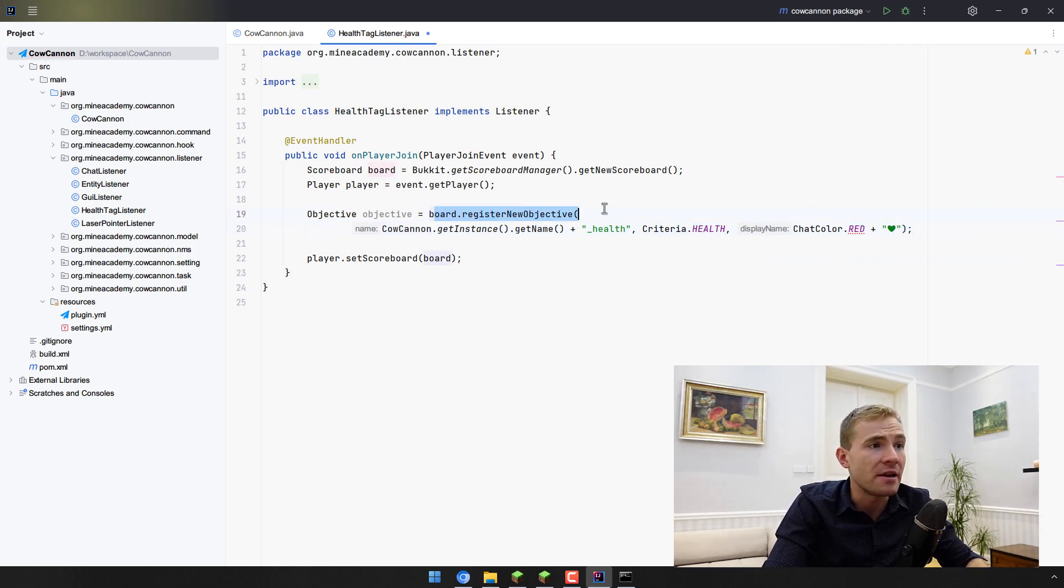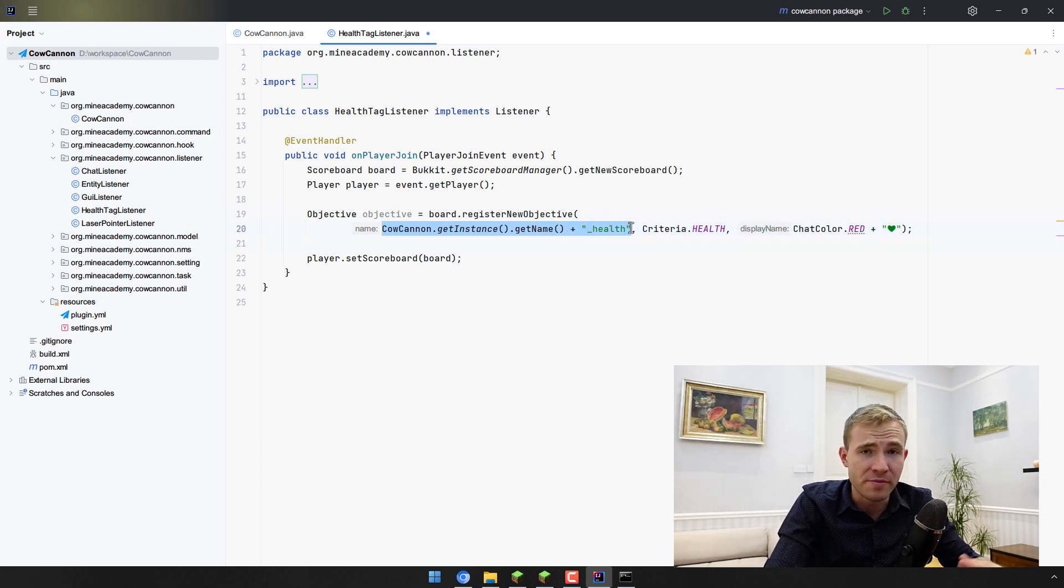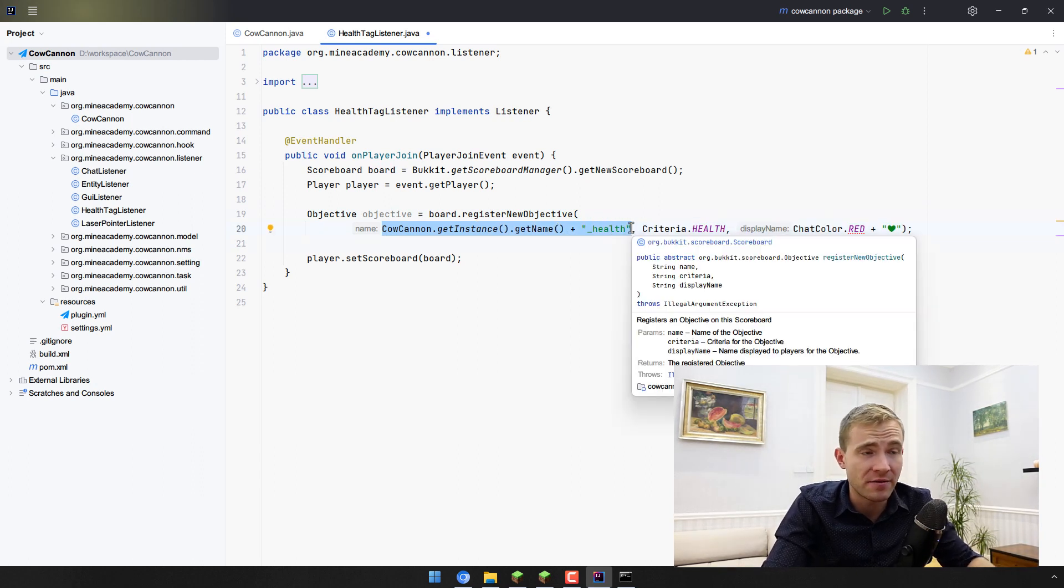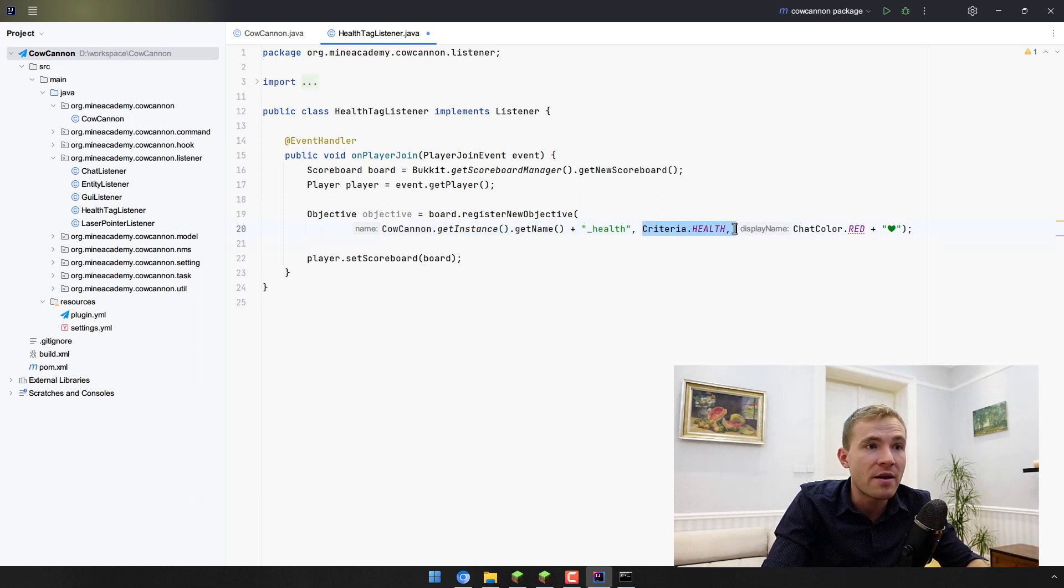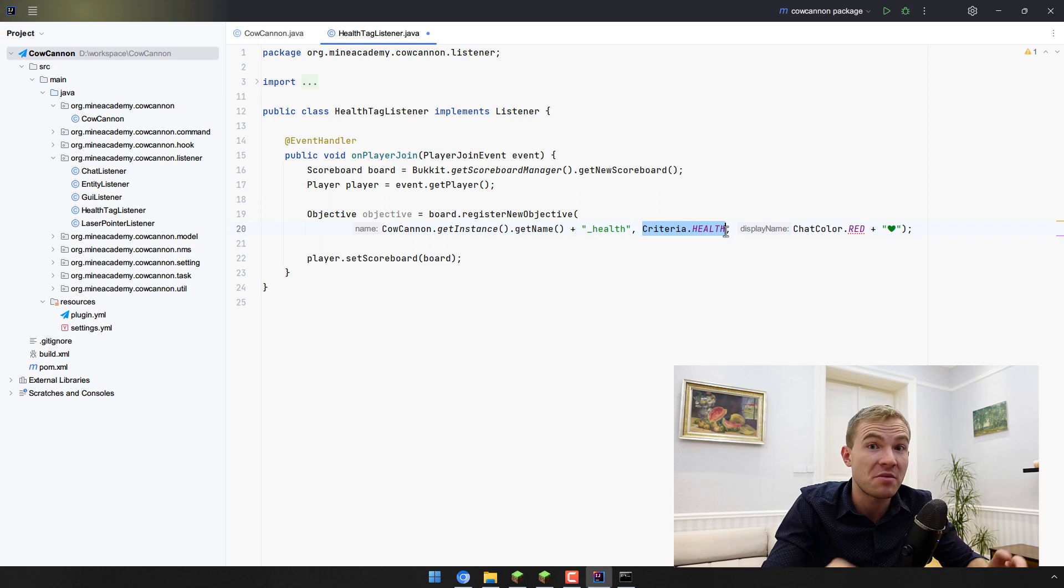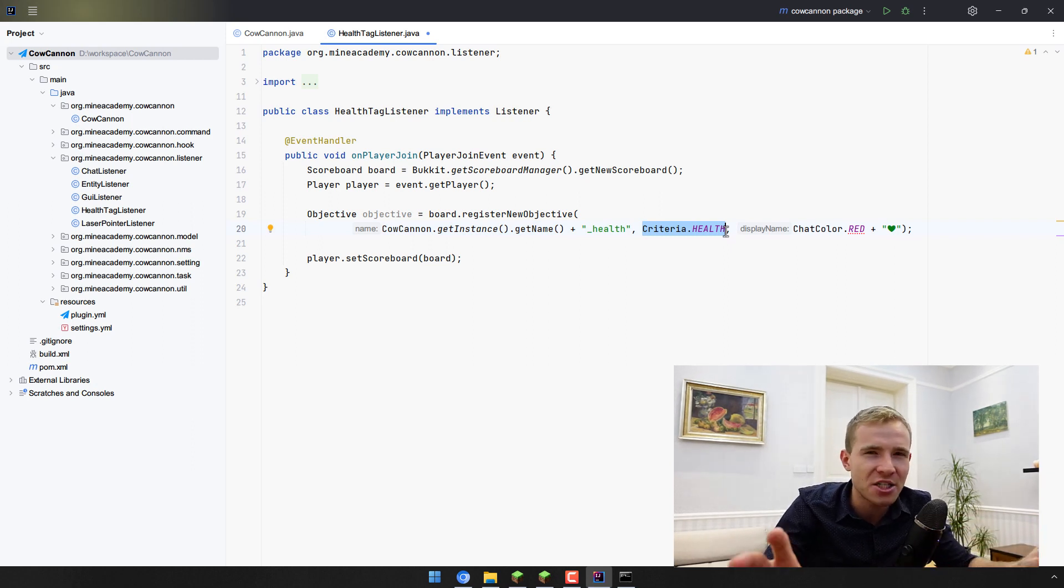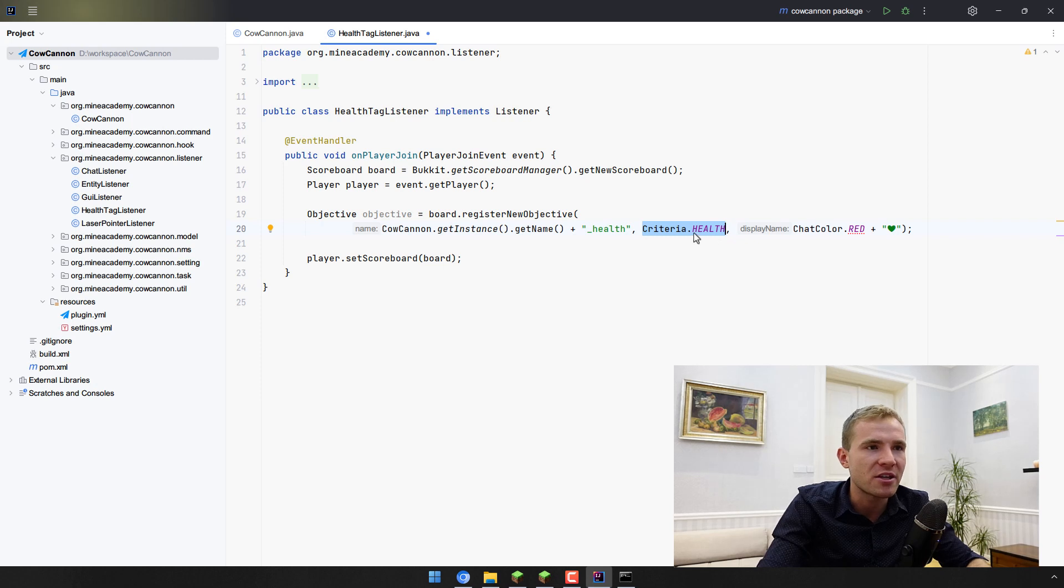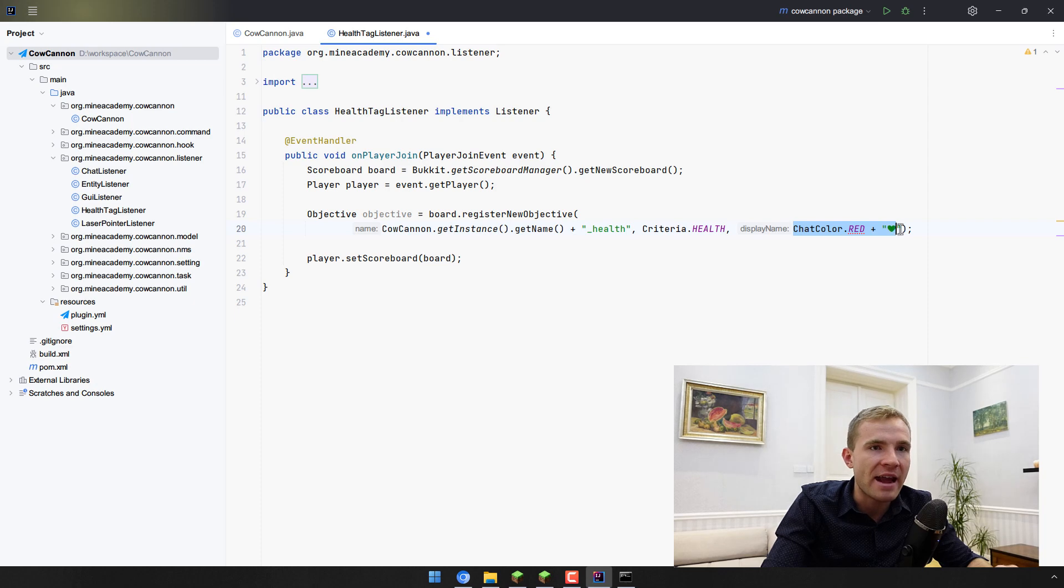We're making a new objective. We're preparing our plugin's name and then underscore health to make sure that the objective is unique just to our plugin to avoid any other plugins conflict. Then we bind it to the health criteria so that Bukkit can automatically follow the actual health without us doing any funky stuff with it. We're simply opening ChatColor class and adding it together with our emoji symbol.